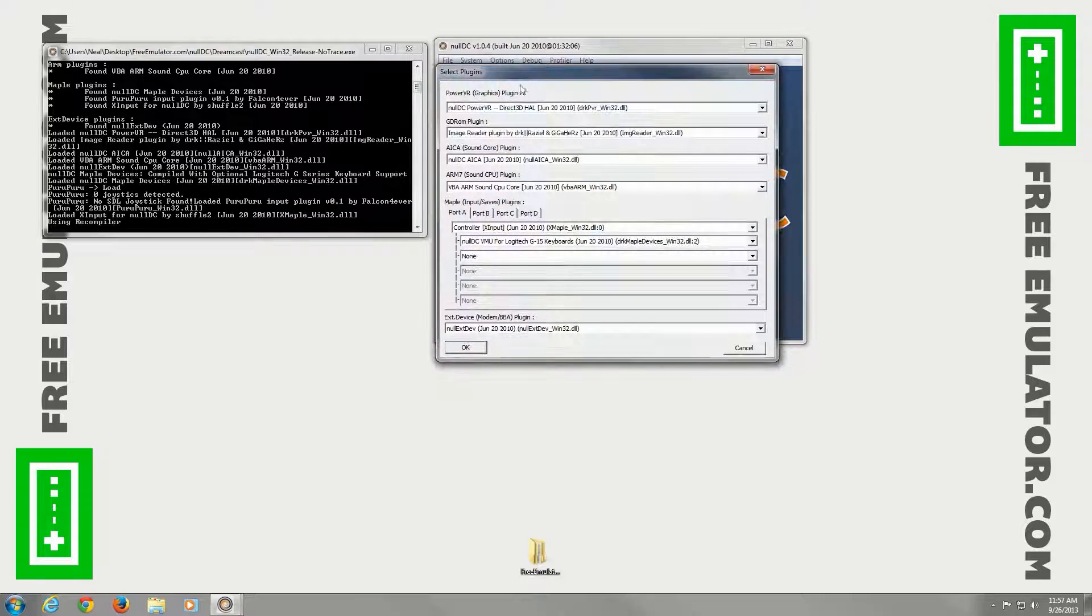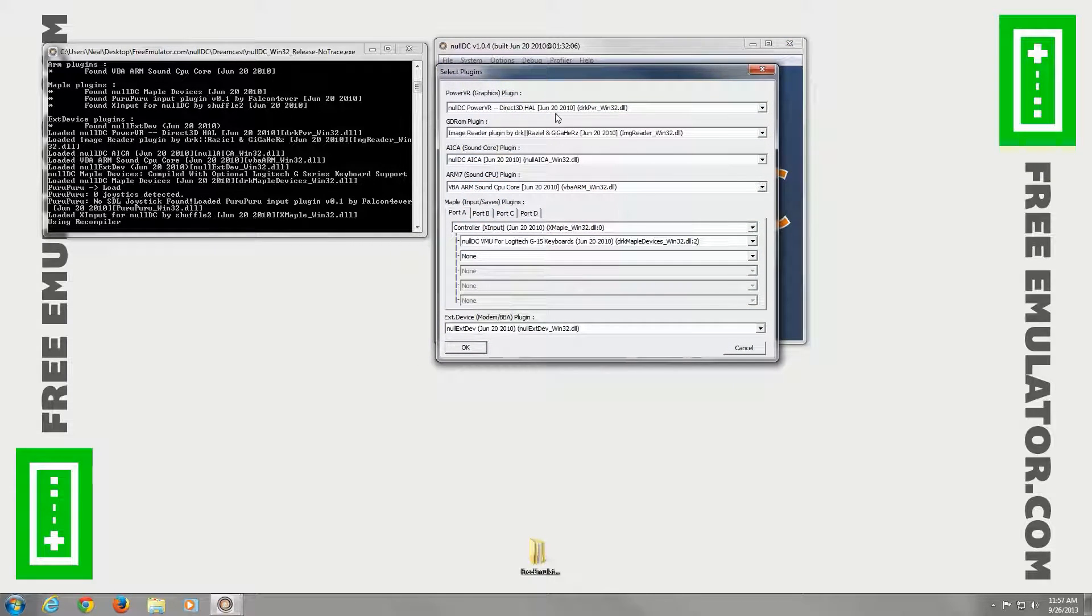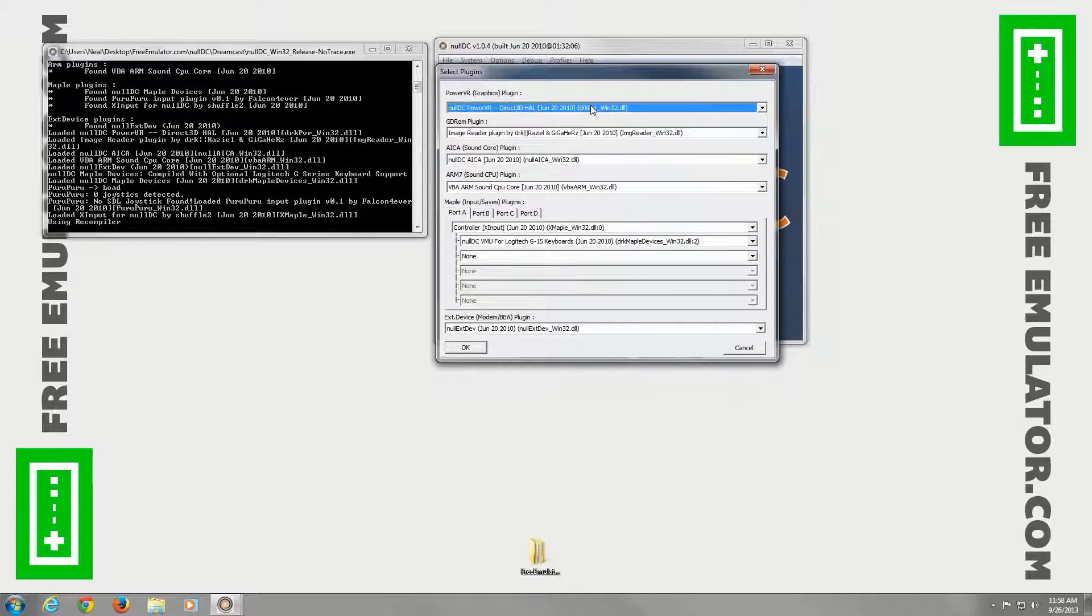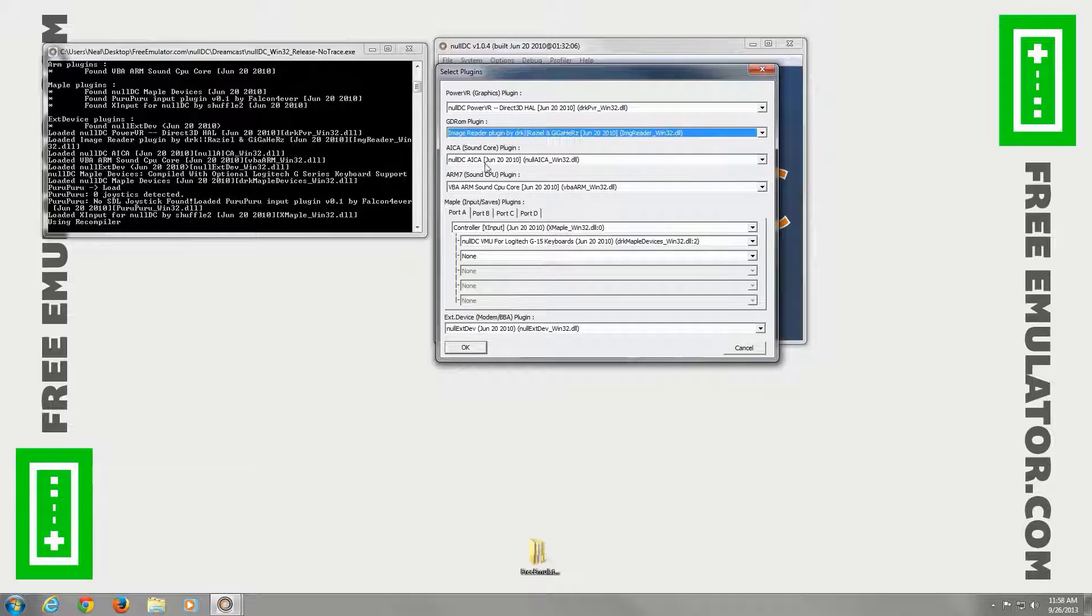Under select plugins, you have a graphics plugin here. You don't have any options from the default. GDROM plugin. These games don't have any other options.